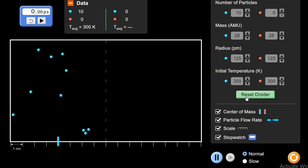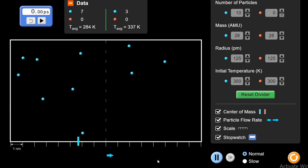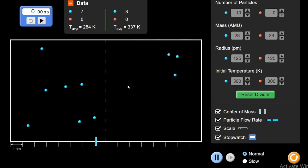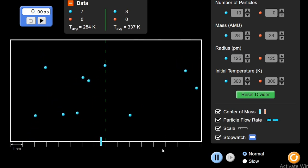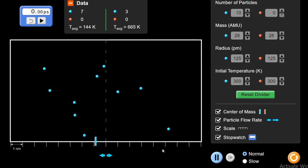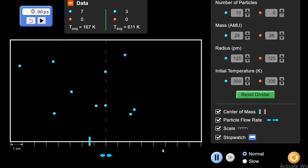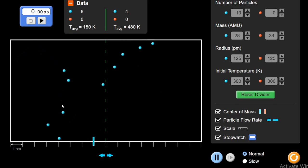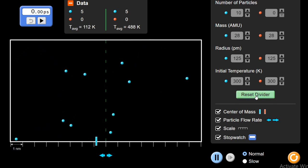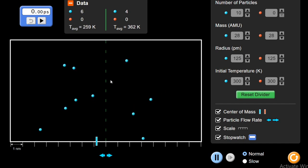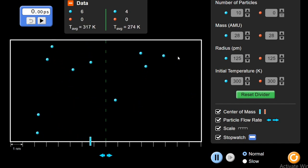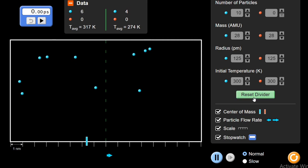Let me remove the divider. You can see these particles are flowing from the region of higher concentration to the region of lower concentration. This movement will take place until we reach a state of equilibrium where they are evenly distributed in the whole container. We have seen the rate at which they are moving — the rate of diffusion. If I increase the number of particles, there will be a larger concentration difference.